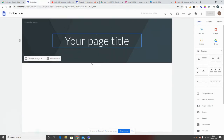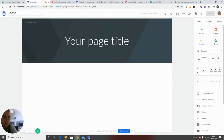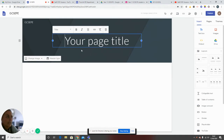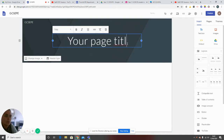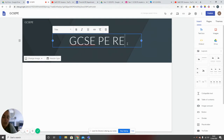I'm going to go back to our untitled site. The first thing you want to do is give your site a name — for example, it might be GCSE PE, and it might be that you've created it for revision. Once you've created it, it will automatically save in your Google Drive. You then want to give your homepage a title — so it might be GCSE PE revision.